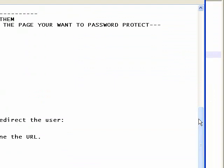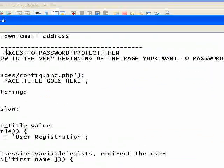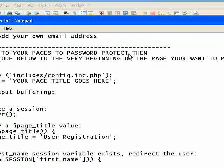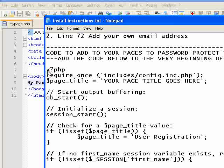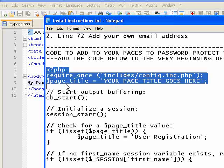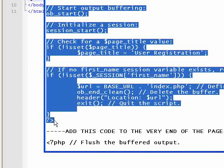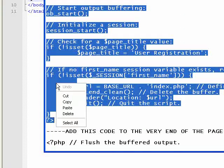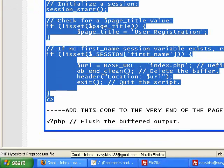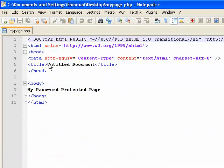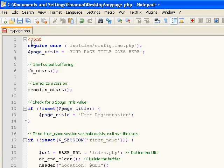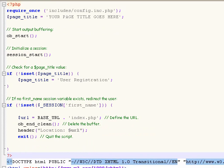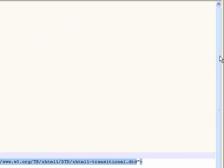And we'll scroll down. It says code to add to your pages to password protect them. So right here, where it starts with this PHP code, we're going to grab that and copy it. Go back to our file and go right to the top, right on line 1. And don't leave any spaces. Just put it right there at the very top and paste that in. And save.